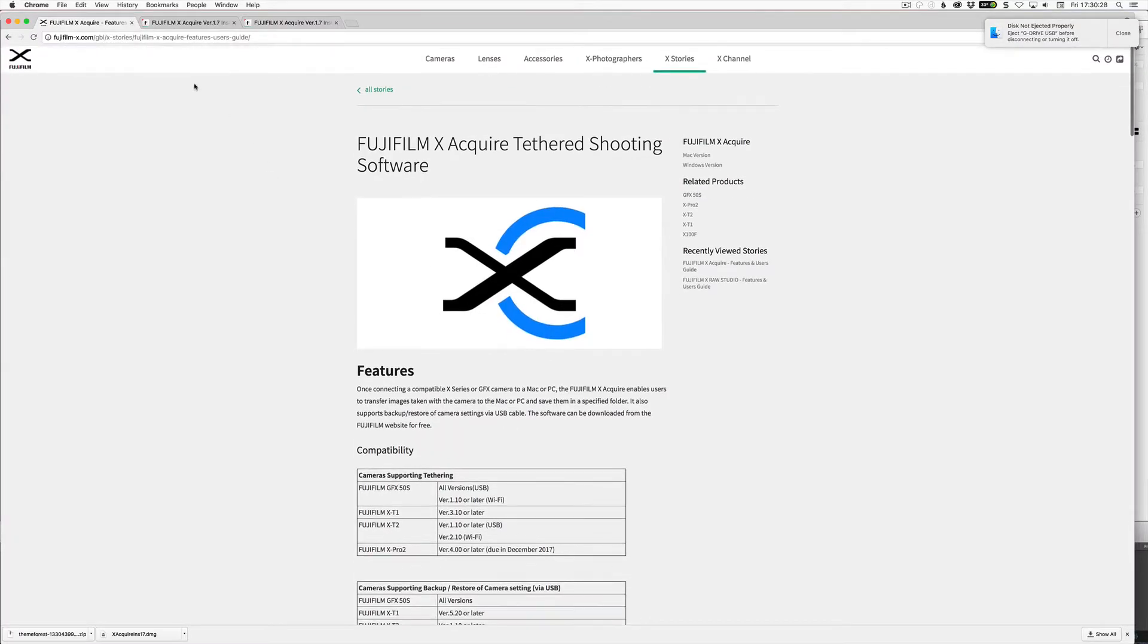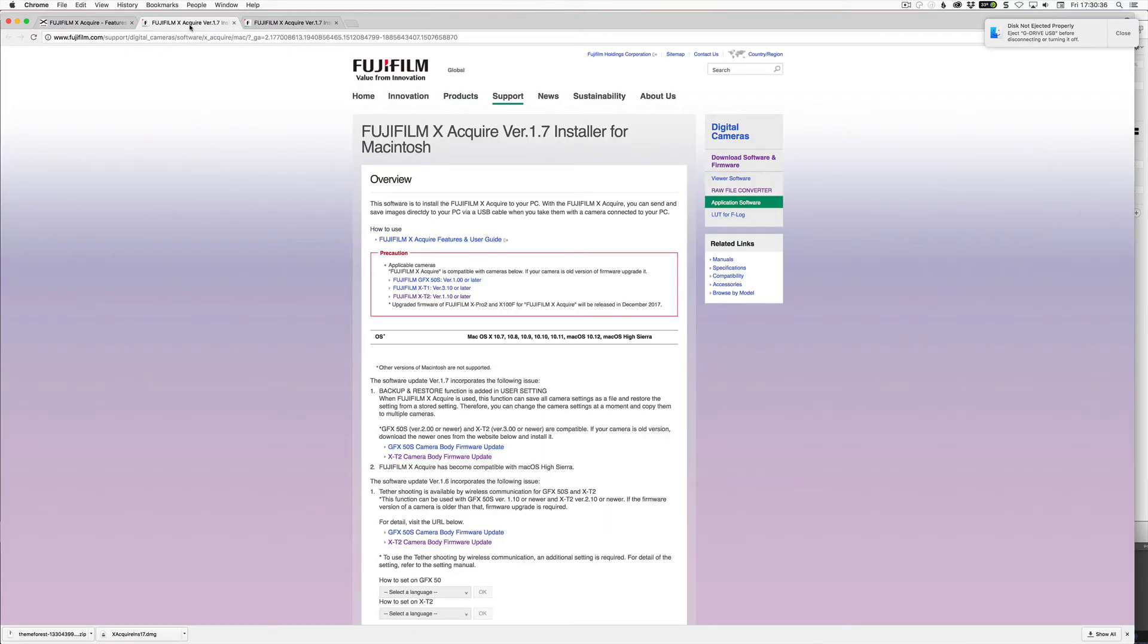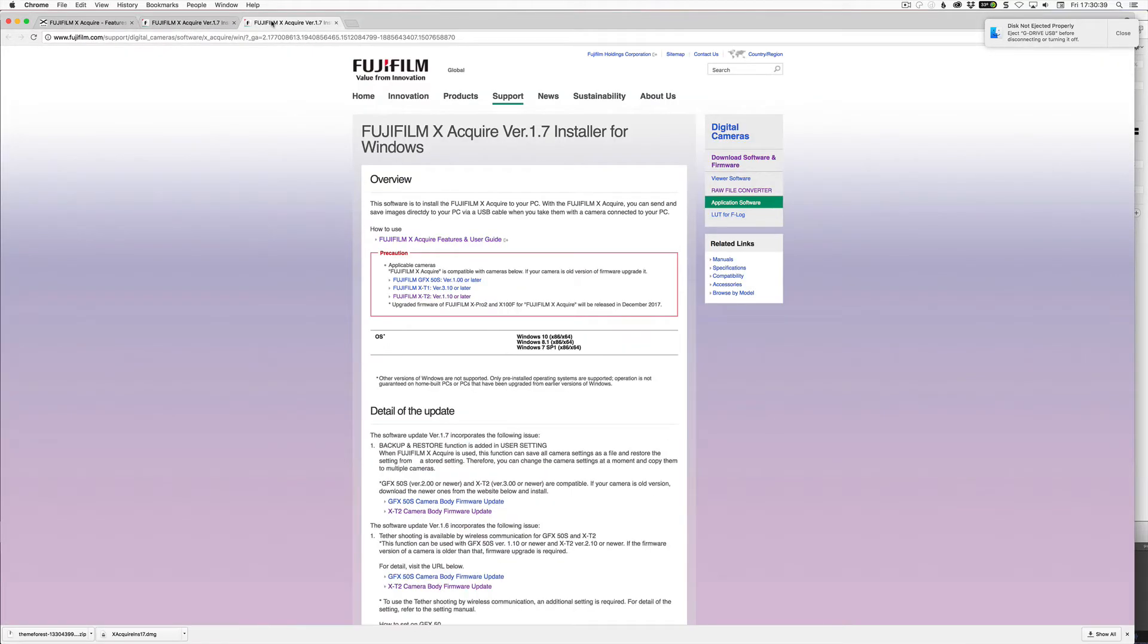So this is the X-Acquire page, I'll put the link in the description below. And this is the Mac address and this is the Windows address. So you can get them from there, pretty straightforward to install them.